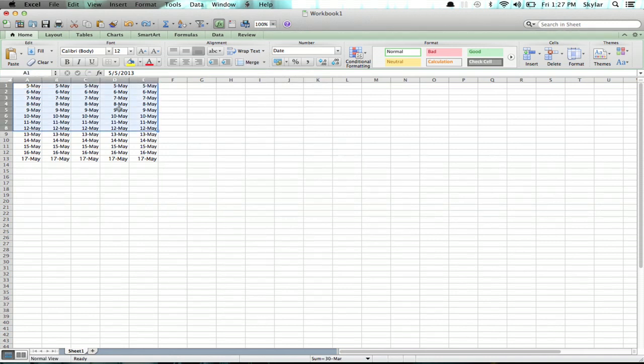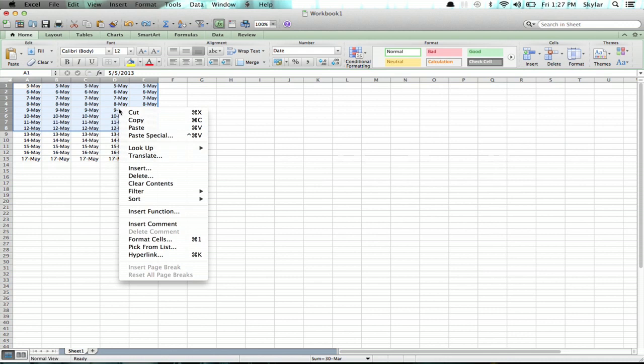Now right-click inside that block and click format cells. Alternatively, you can use the shortcut which is command one.